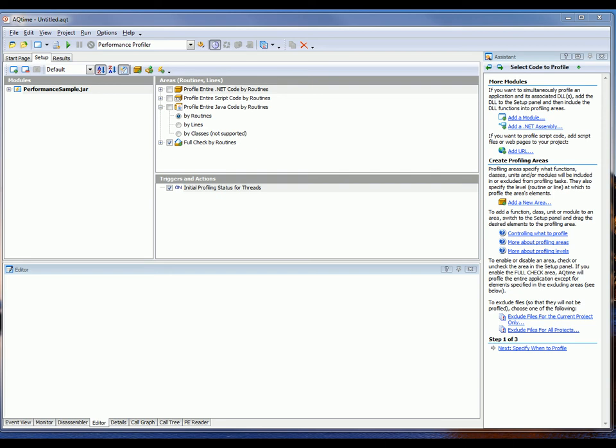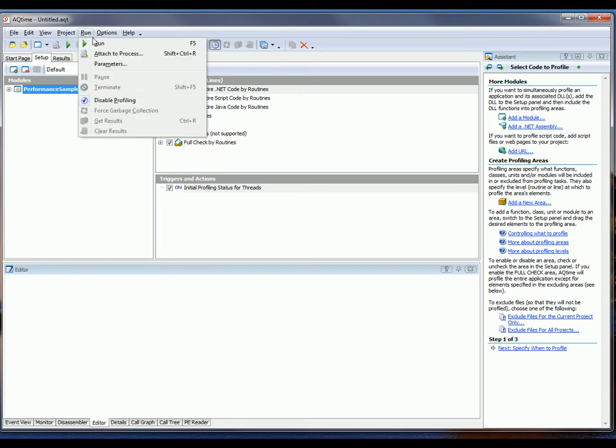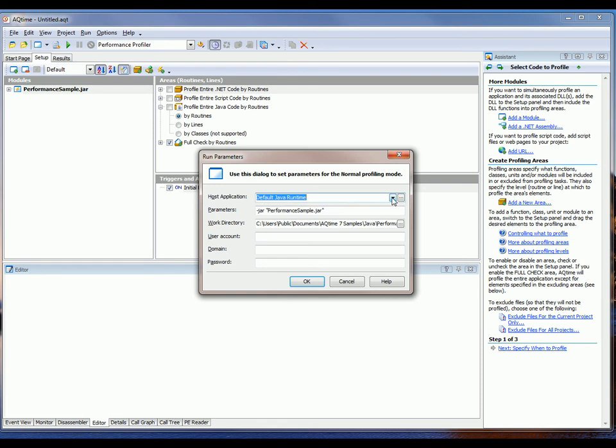To specify a host application for my Java archive, I first need to choose Normal from this drop-down menu right here. This is selecting my profiling mode. Once that's done, I'm going to go to Run, Parameters. Now, in this Host Application drop-down, I'm going to make sure that Default Java Runtime is selected.